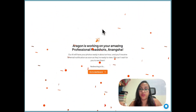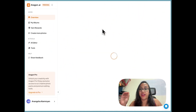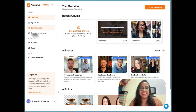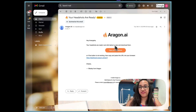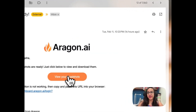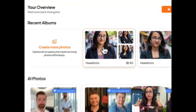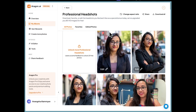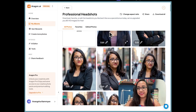I'm really excited! It's been a few hours now and I've got the message that my headshots are ready from Aragon AI. I'm going to click on 'View Headshots' — really excited to see how they turned out.